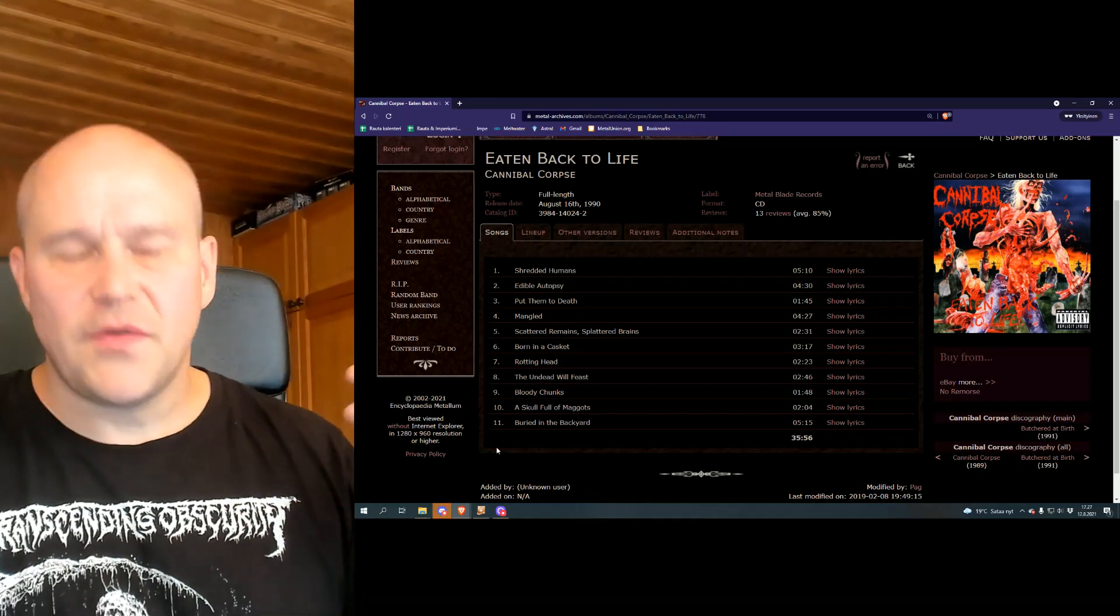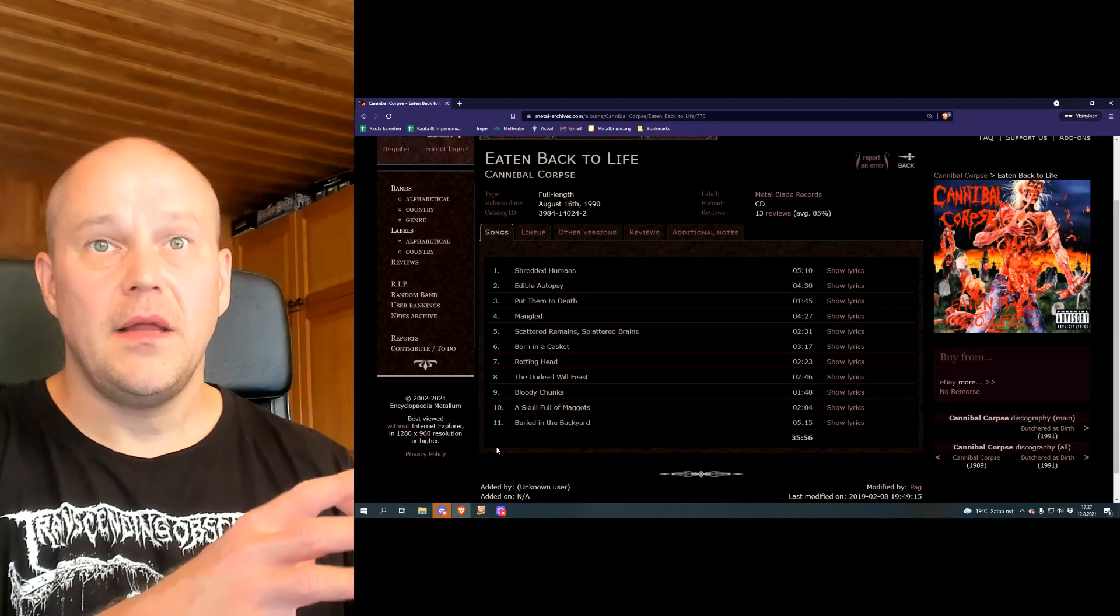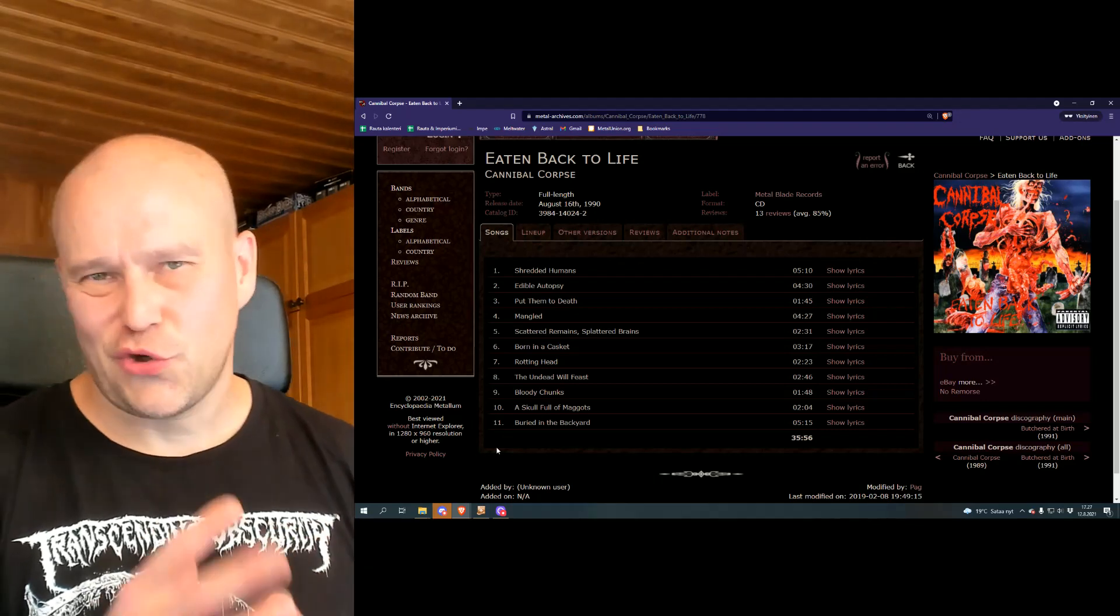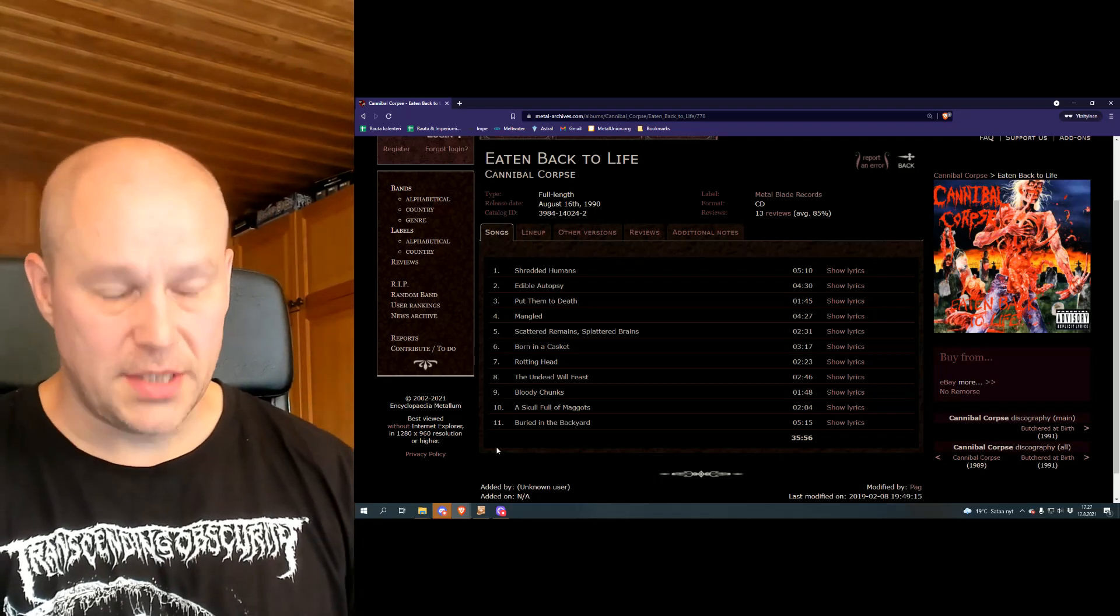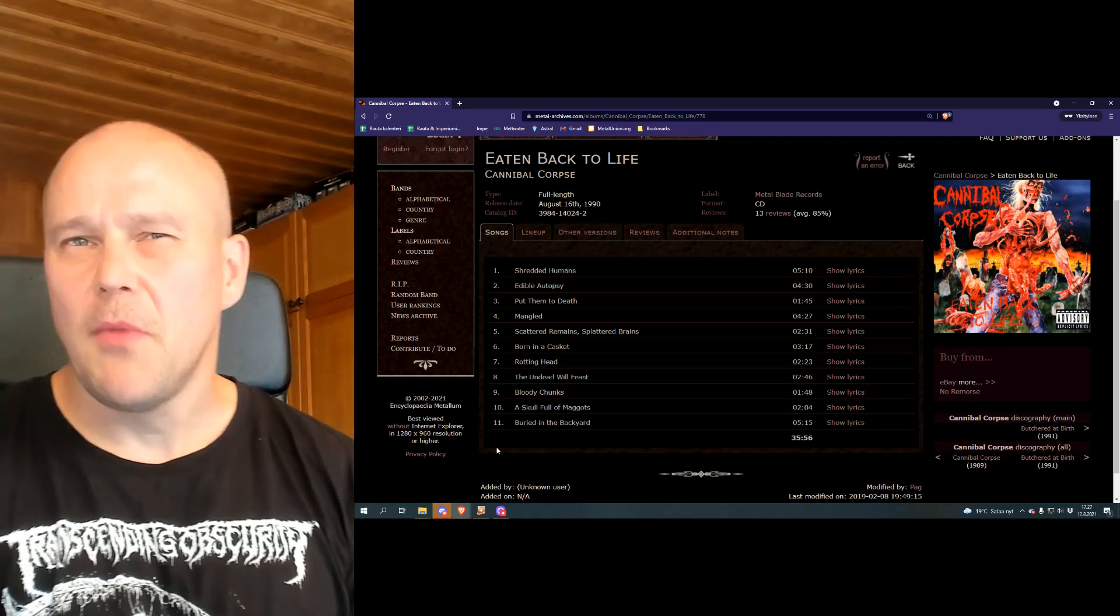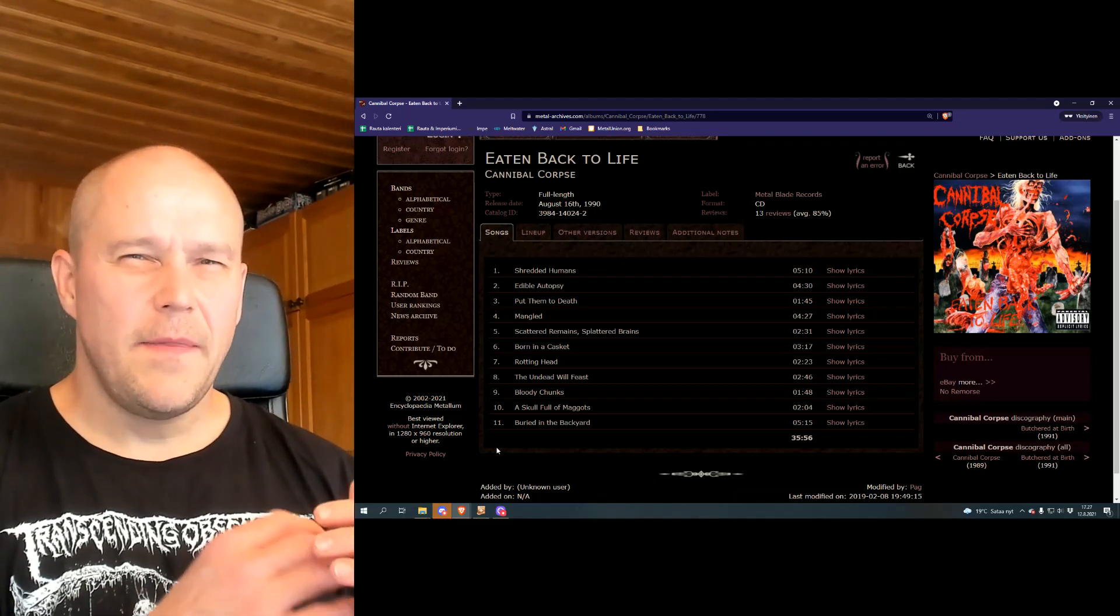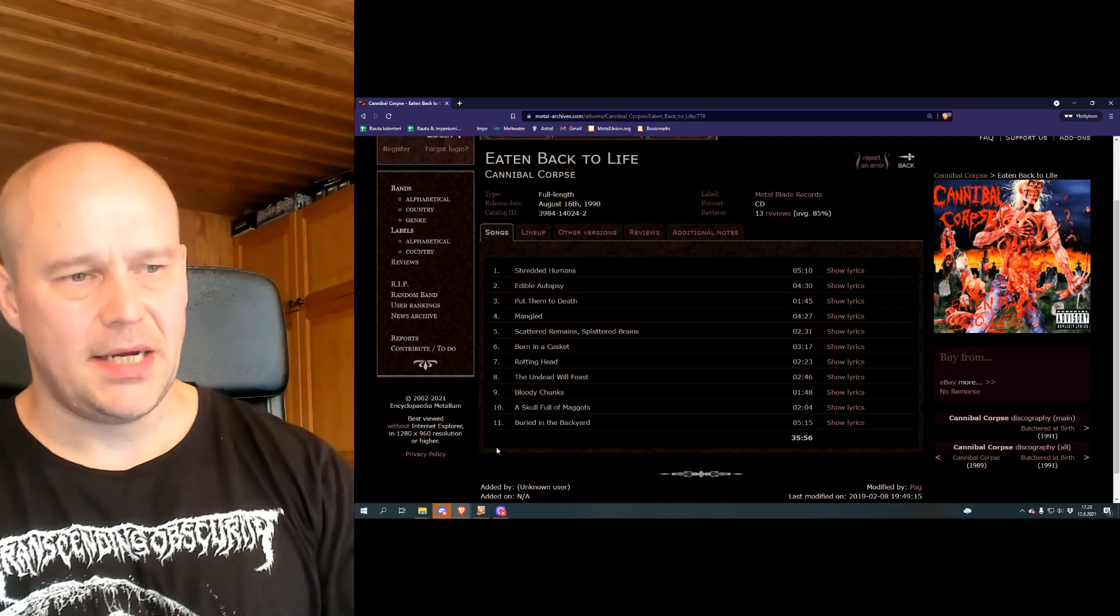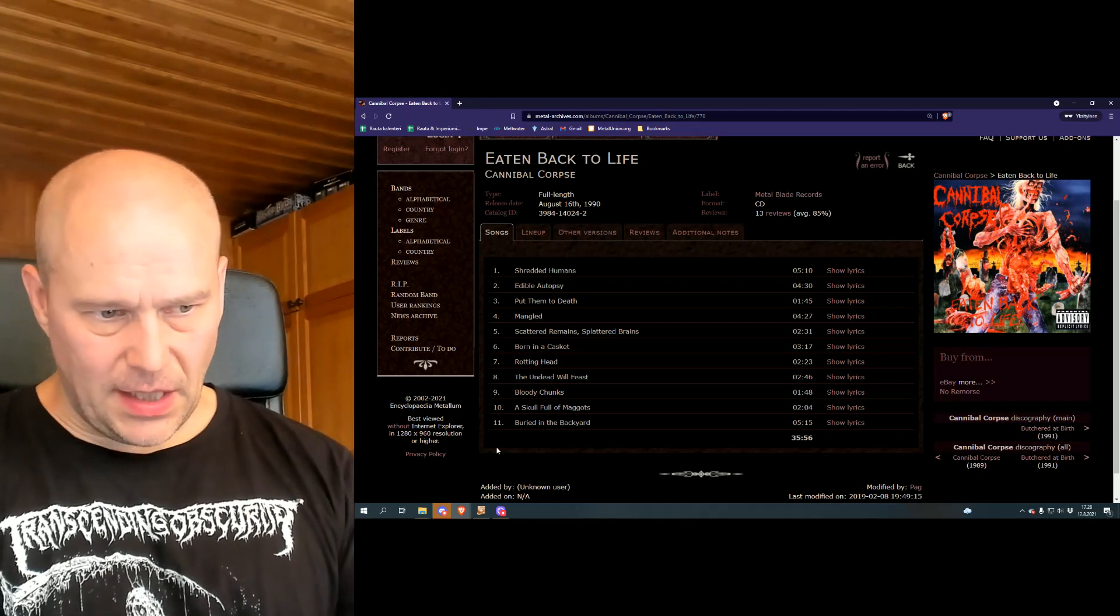And Cannibal Corpse was definitely creating their own sound. It is very different in a way from Obituary and Deicide and all that stuff. But back in the days, this album wasn't in fact that much so unique in sound. But it is one of the reasons why this album sounds so strong still to this day.